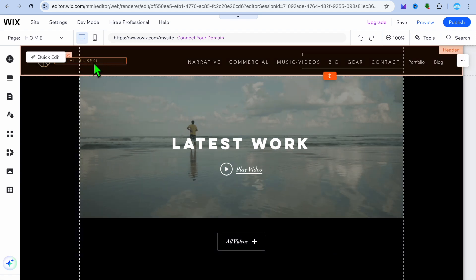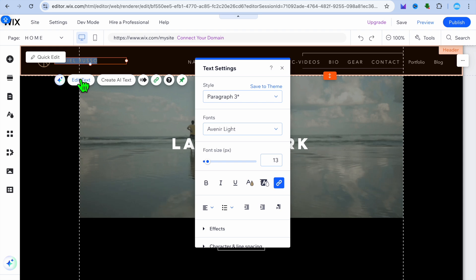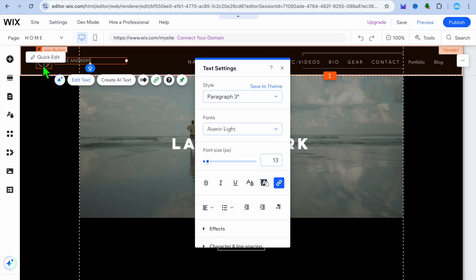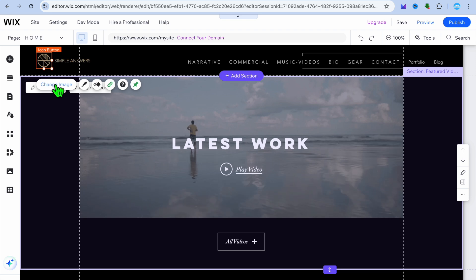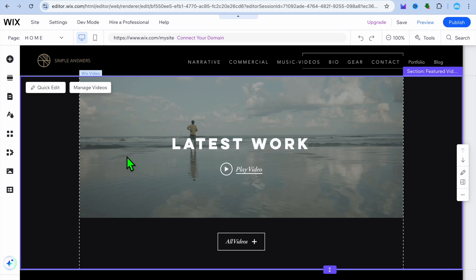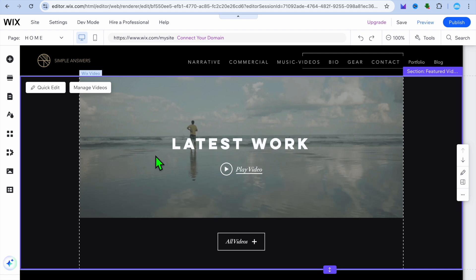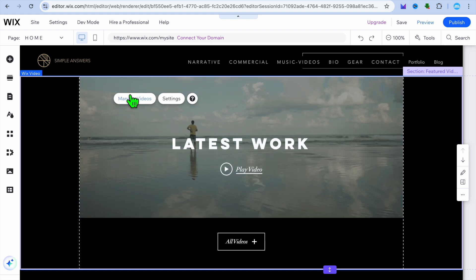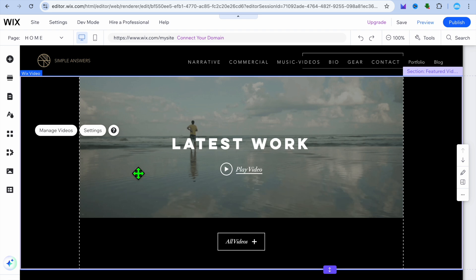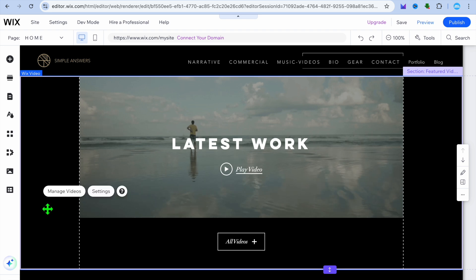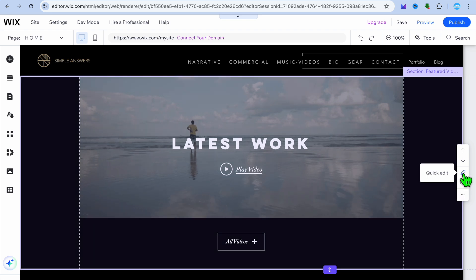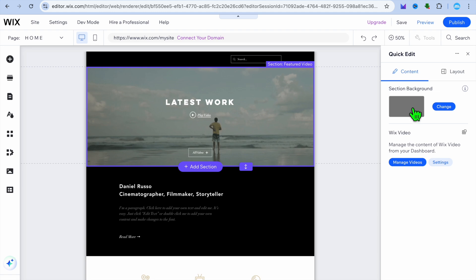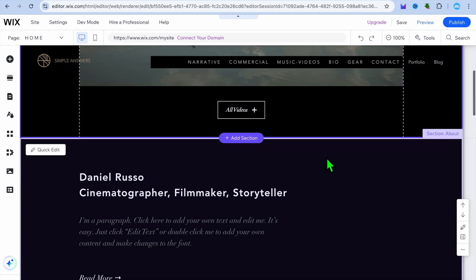To start making changes, you can hover over the name or logo in the header section and select edit text. I'm going to change it to Simple Answers — you can see how easy it is. If you'd like to change the icon, tap on the icon button, tap on change image, and you can change it. Going down, if we'd like to change the video being displayed, select right here and tap on manage videos to choose another video. You can also change the background — select the entire page, tap on the pencil icon for quick edit, and on the right hand column you'll see the section background option to change it.